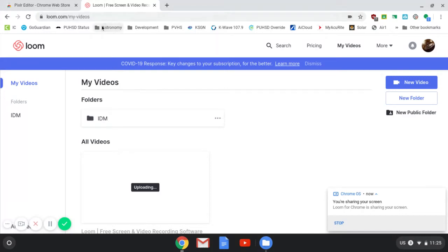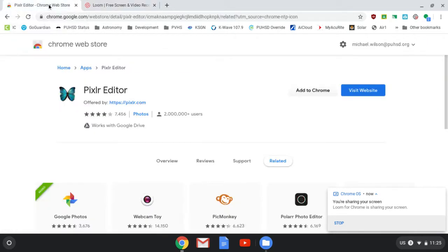Hello, Mr. Wilson here, and today I'm going to show you how to use the Pixlr Editor. It's sort of like Photoshop, except way scaled down, but it works on a Chromebook, so we're going to go ahead and go with it.